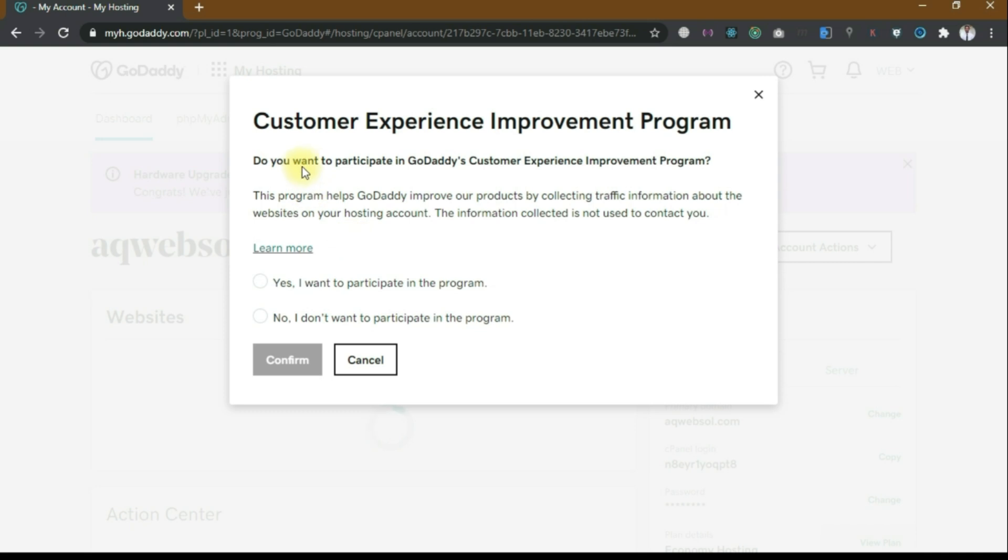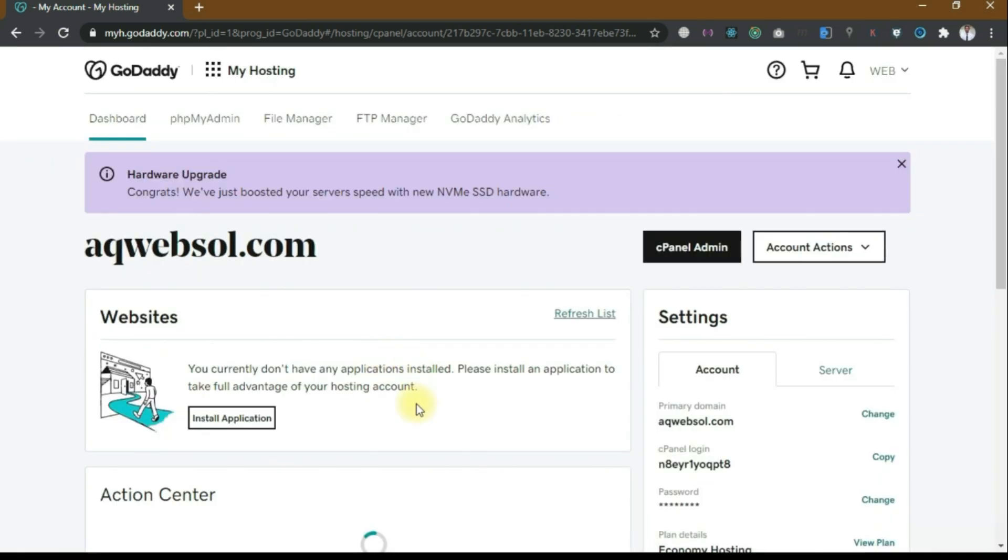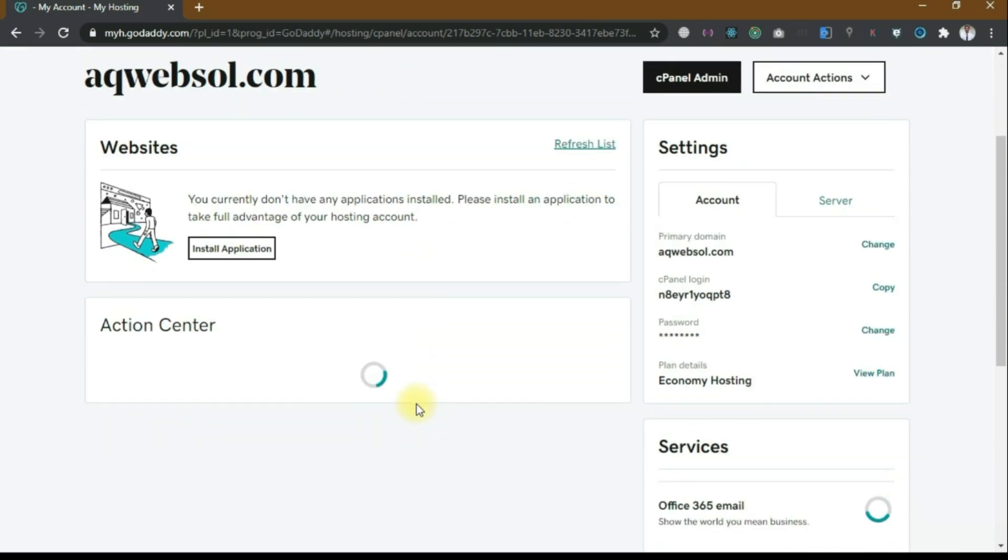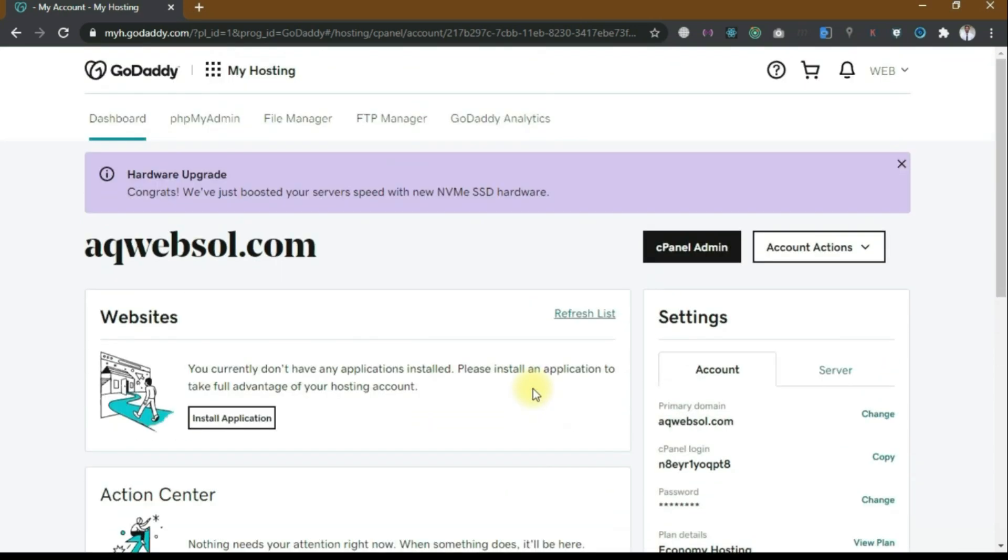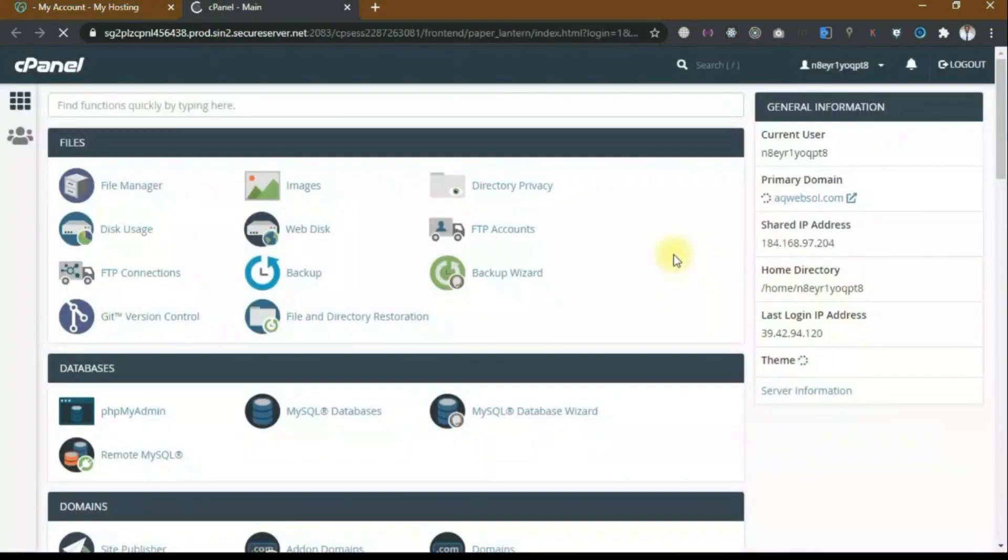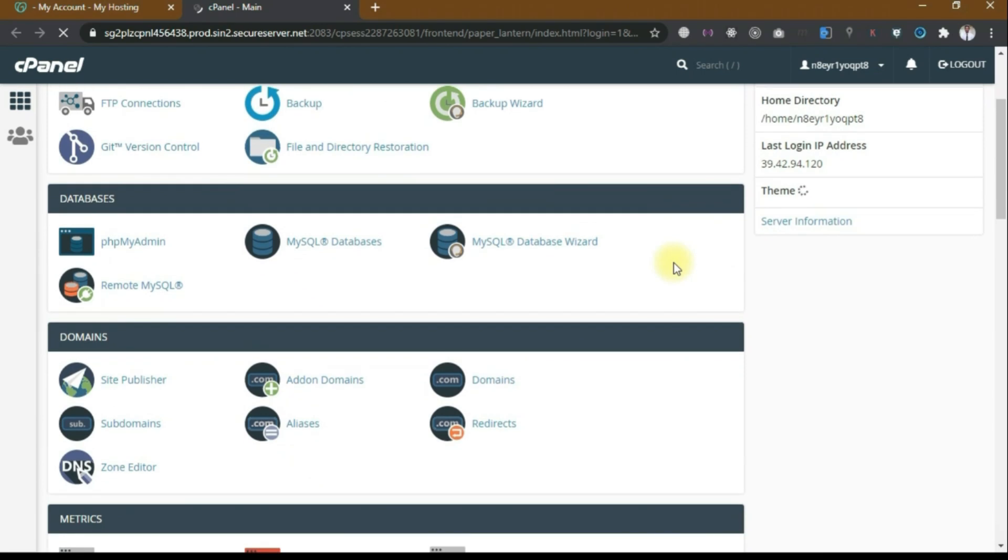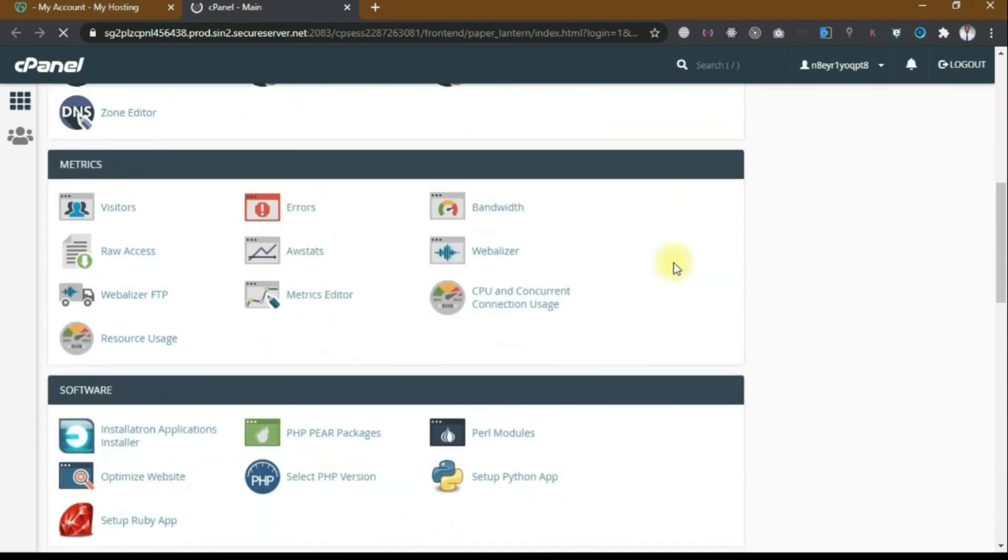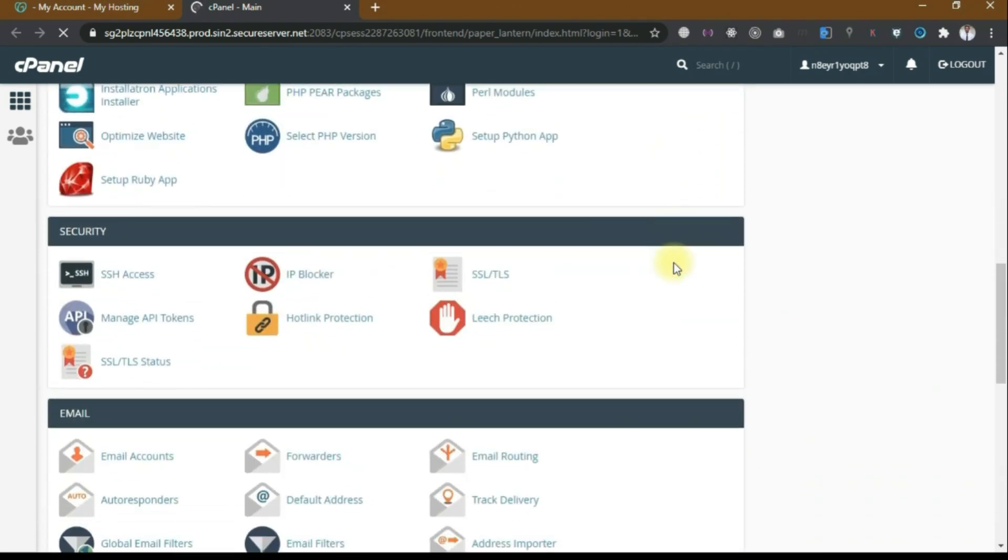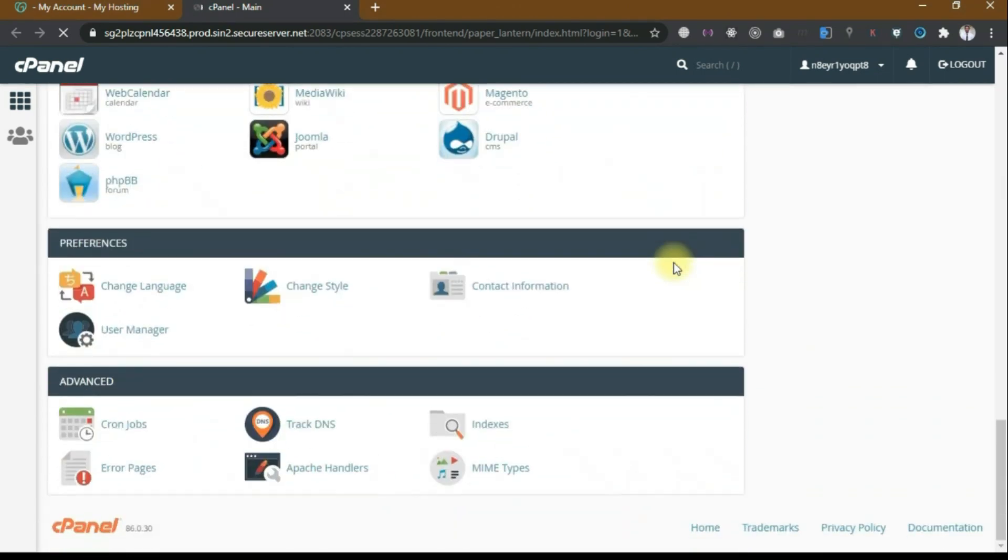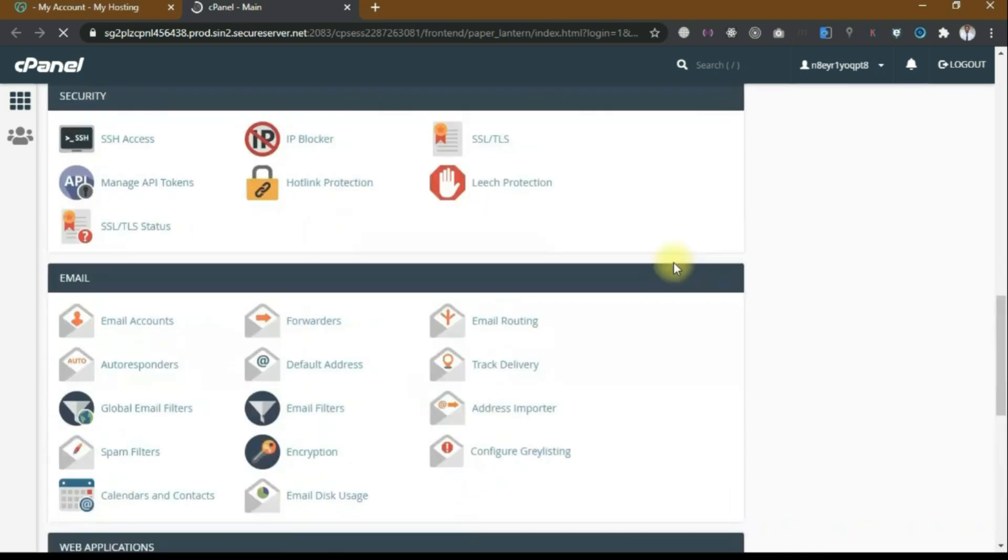That's how we connect our domain with hosting. Now you can see that you can go to the cPanel admin and here we have a file manager. You can upload your website here. Let me show you.